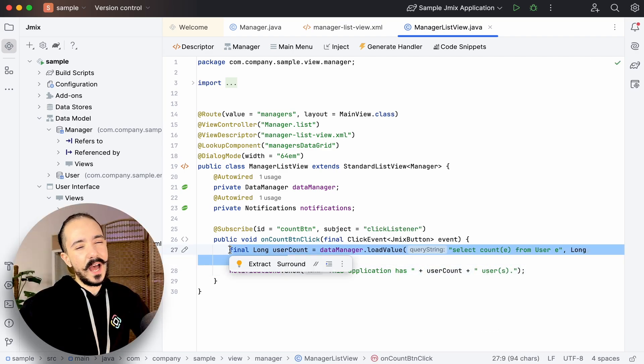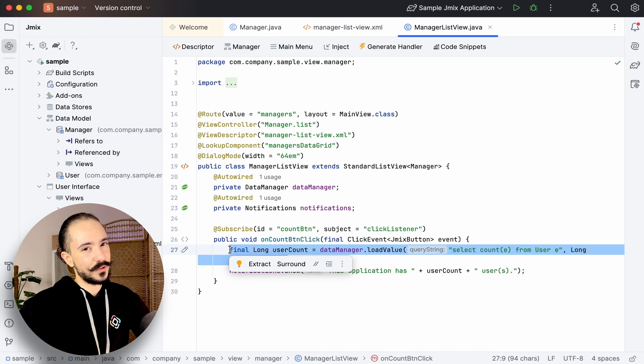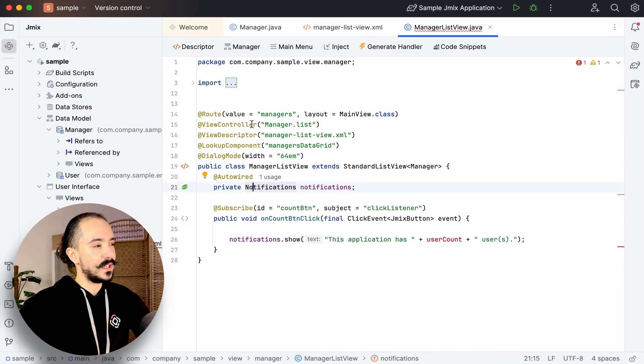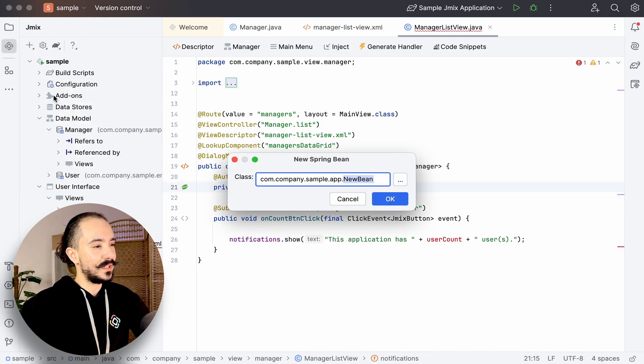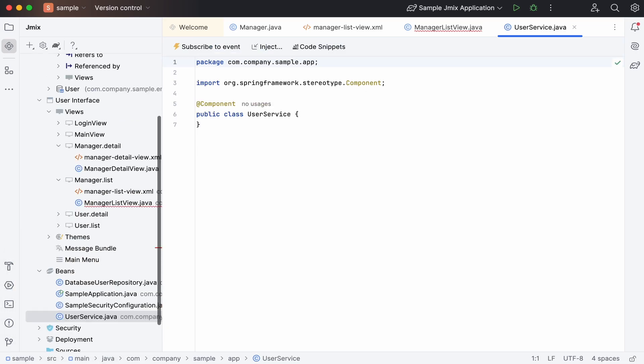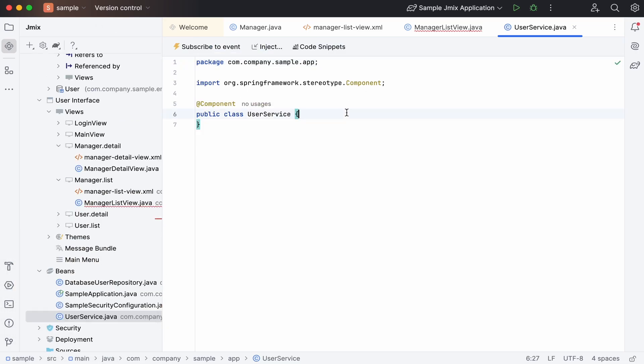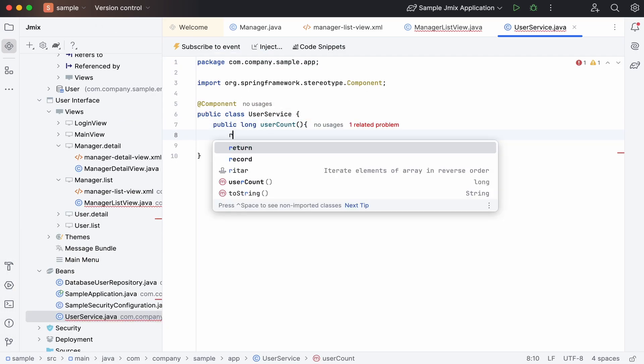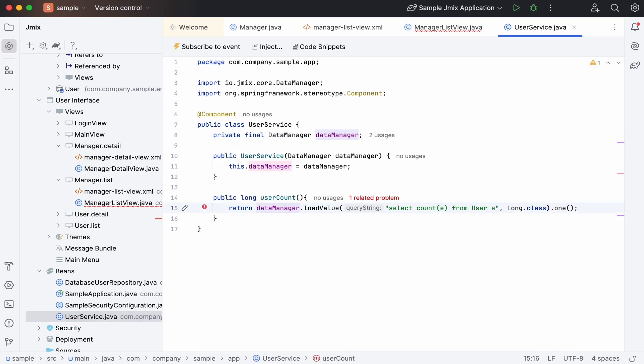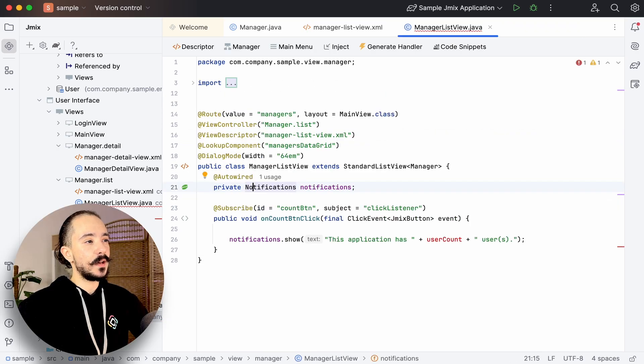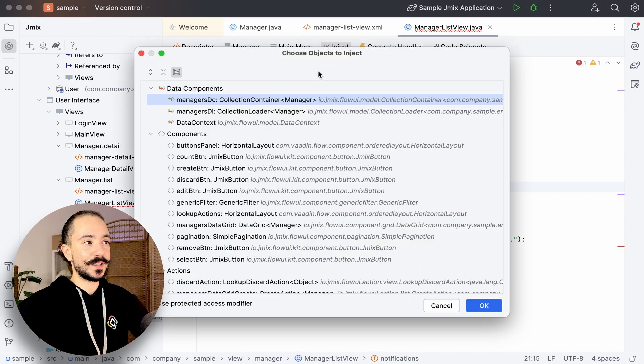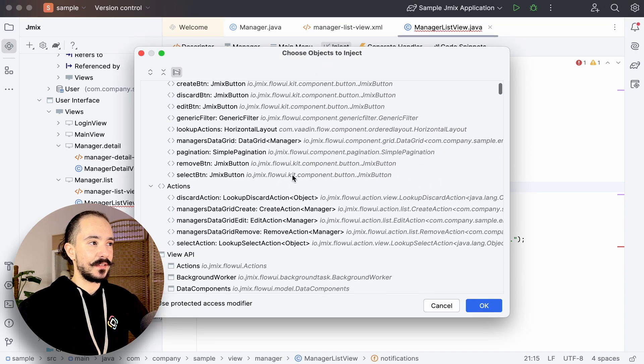Well, how about we extract this part to a separate service? We'll create a new Spring Bean and paste our code. Now we can get back to our handler and inject our service into the method.